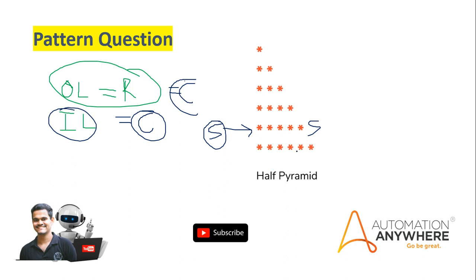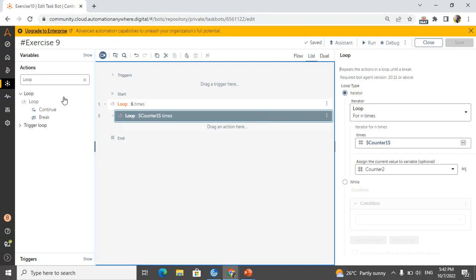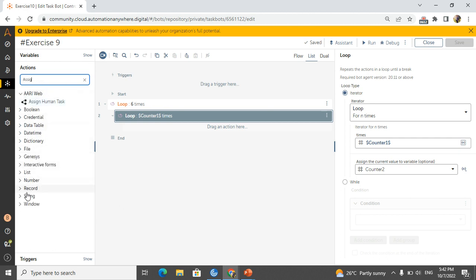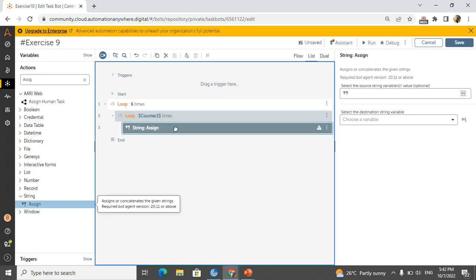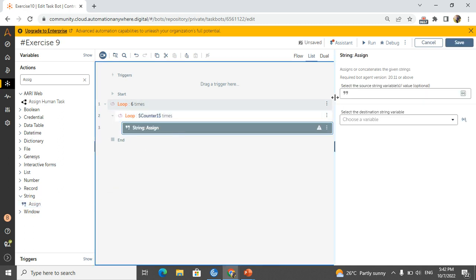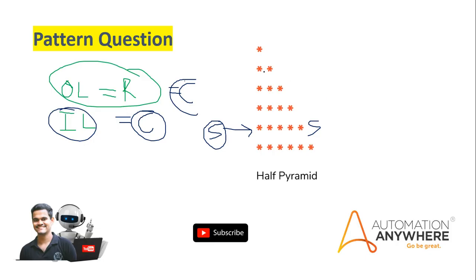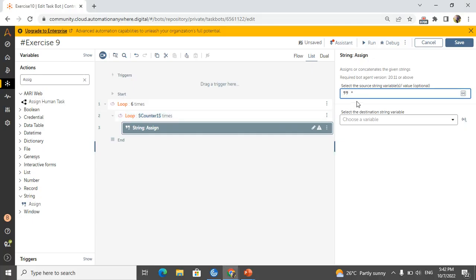What is the pattern here? The pattern is a star. Sometimes it could be numbers like 1, 2, 3 or a hash — it depends on the question. In this question they specify a star. So I will take an assign activity because I need to build the star string. I add a star, and also notice there is one space between each star, so I add one space after each star as well.